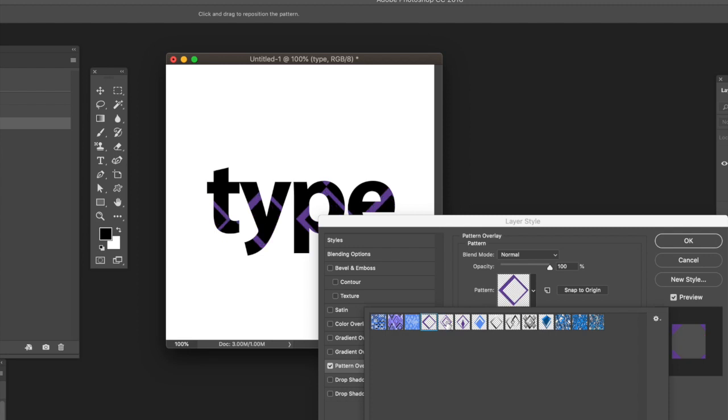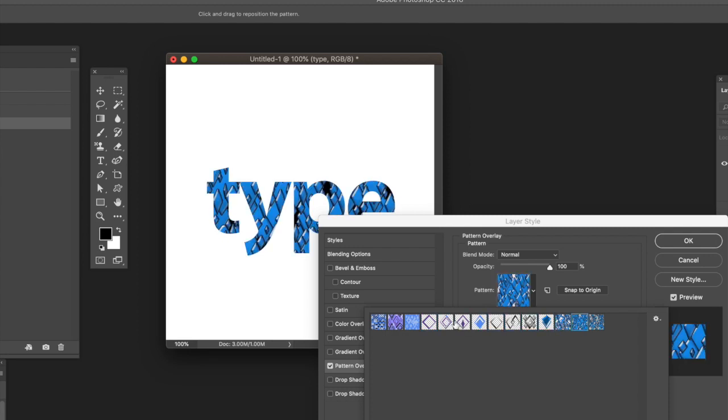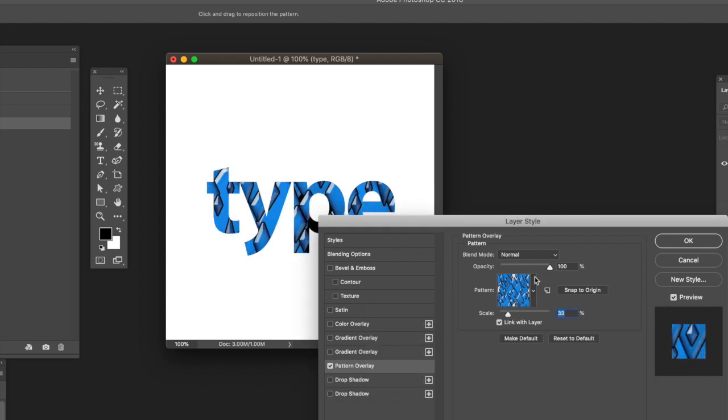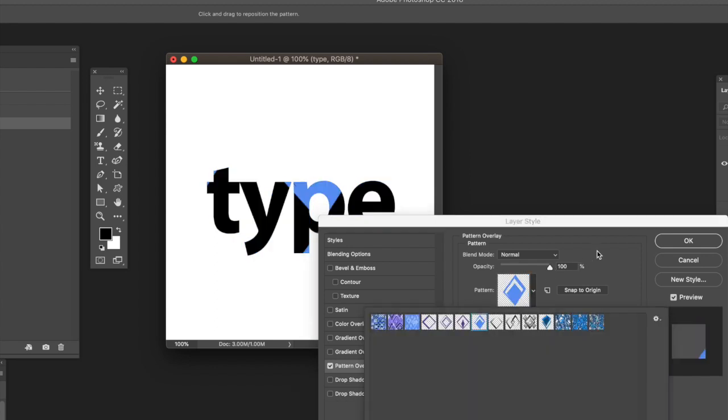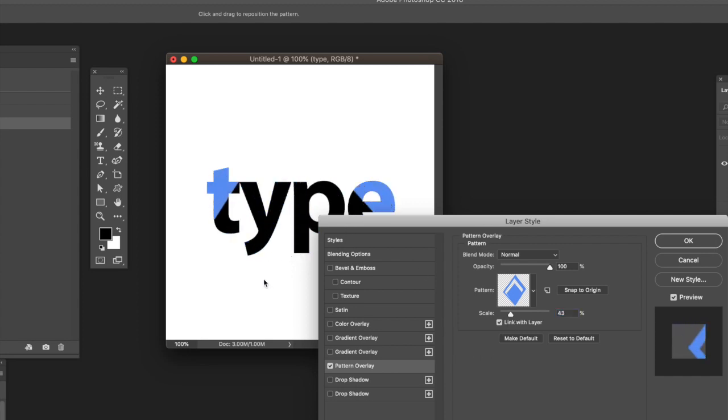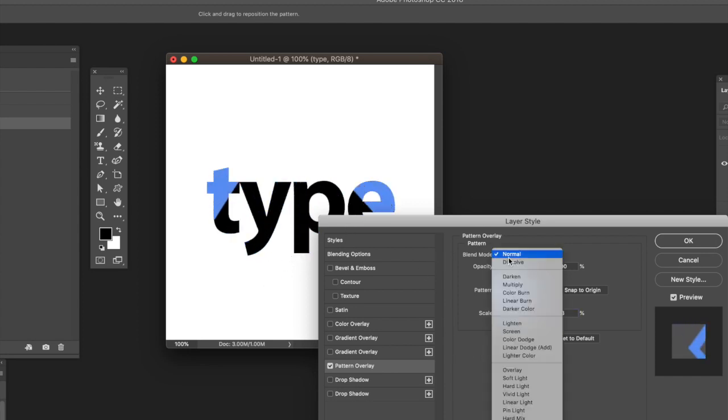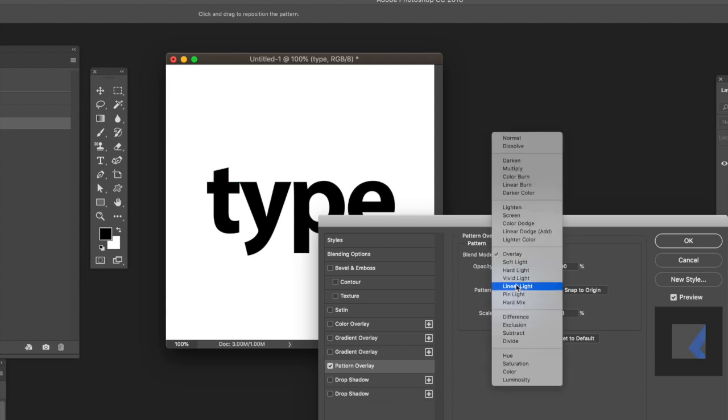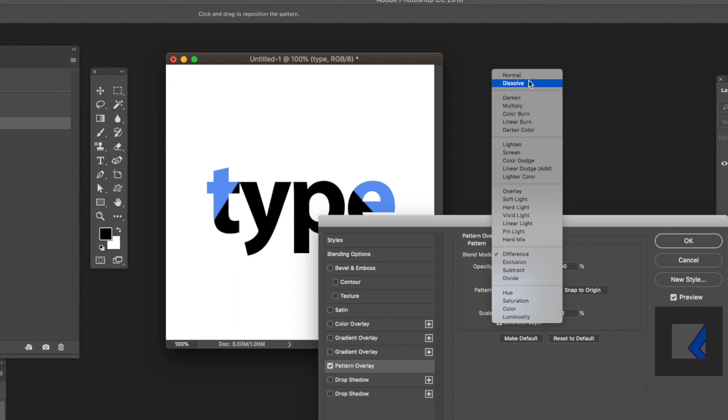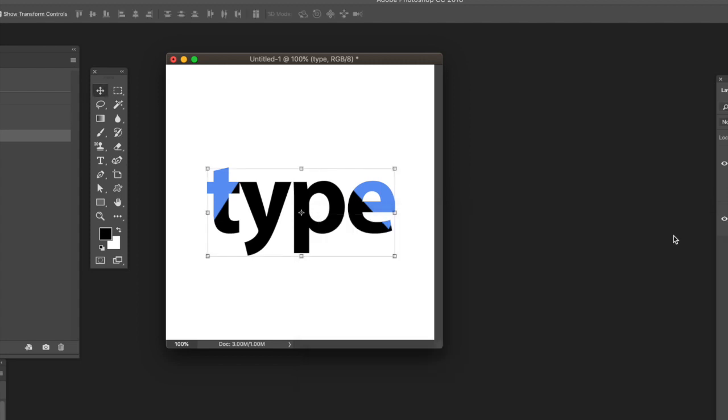You can set the scale, align the design, and use opacity and blend modes like Difference, Overlay, etc., depending on the color of the text itself. I'm going to use Normal. Once you're happy with that, click OK. Now you've got a type design that's still live.